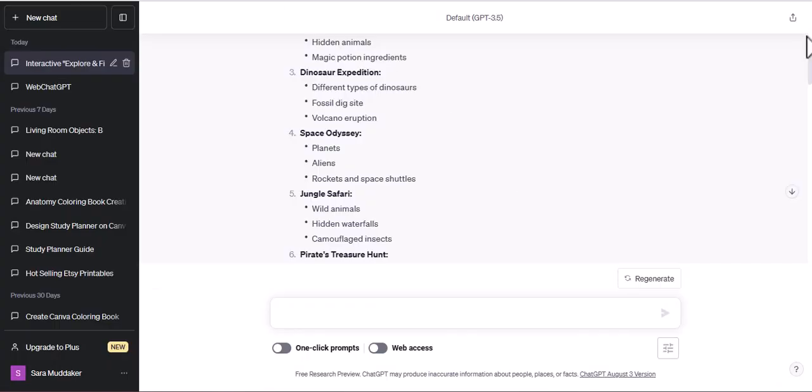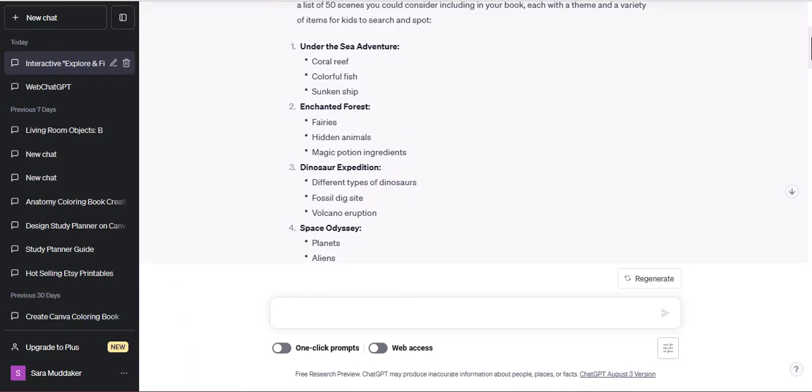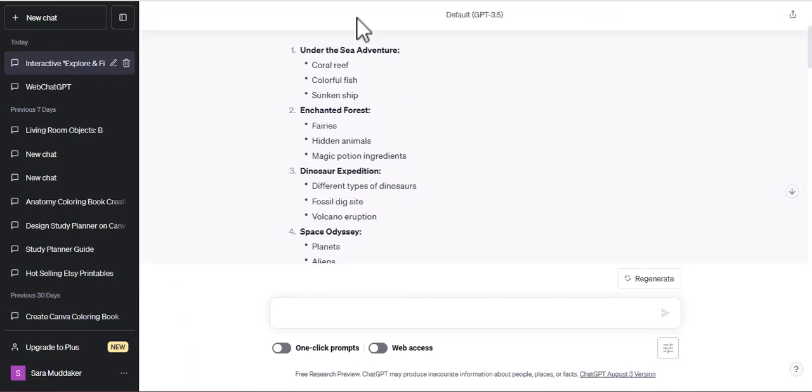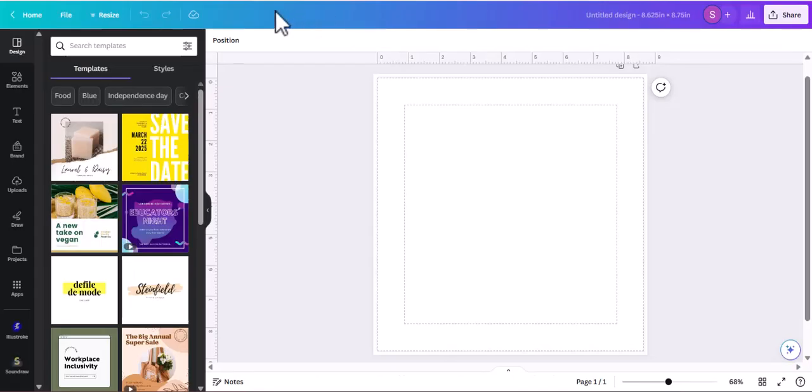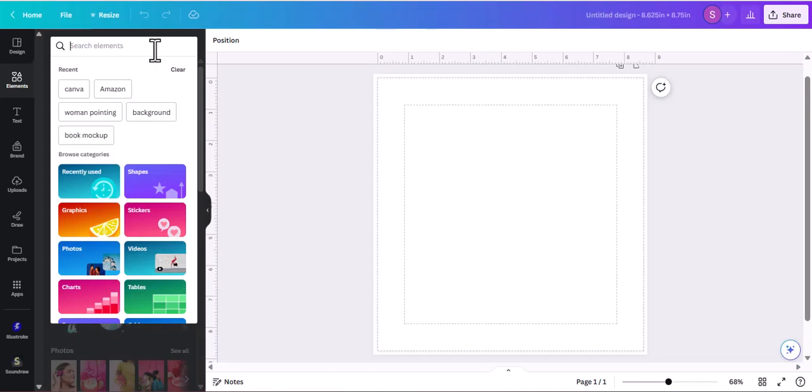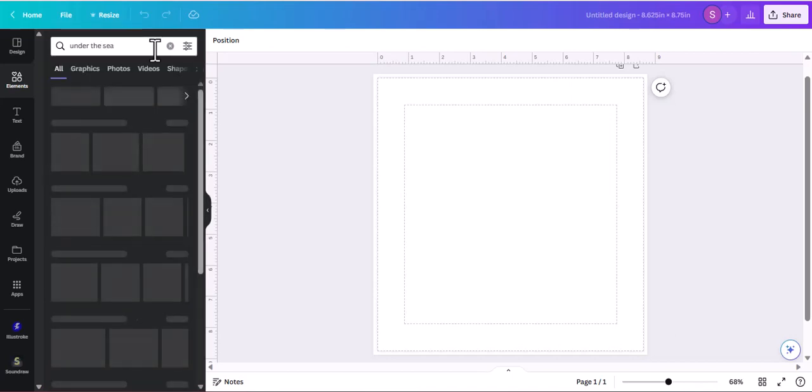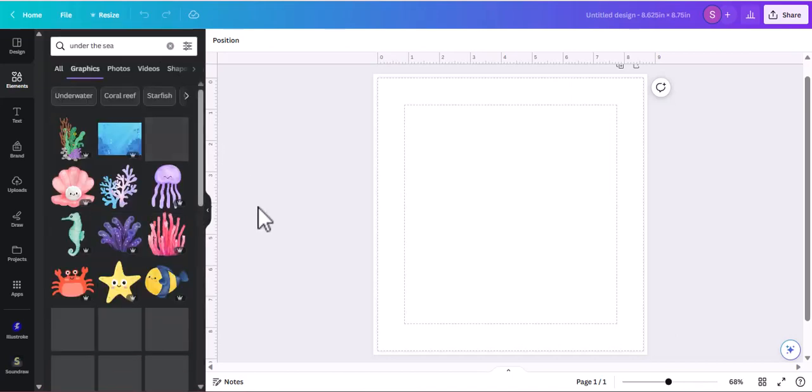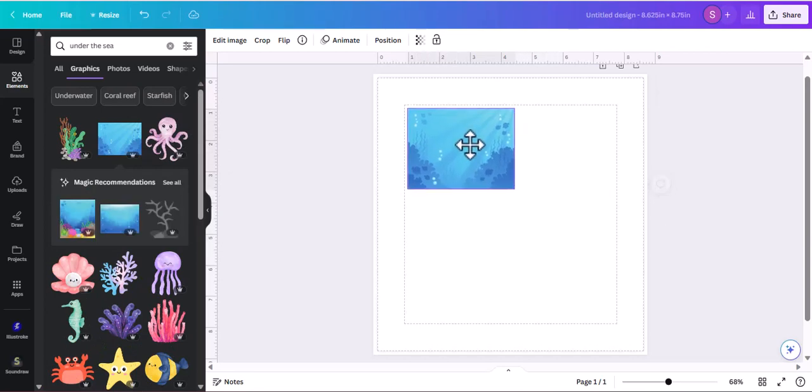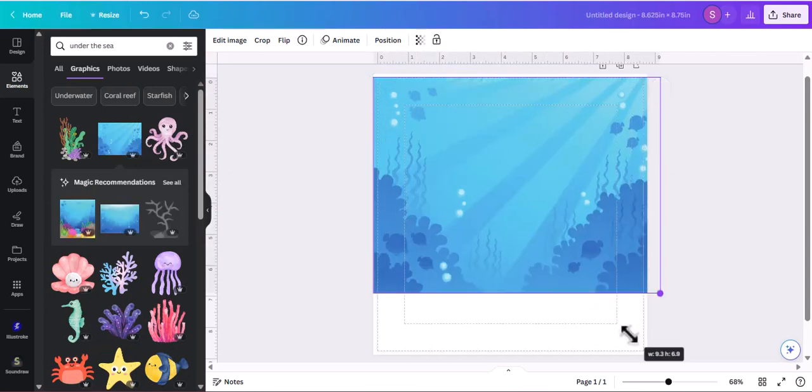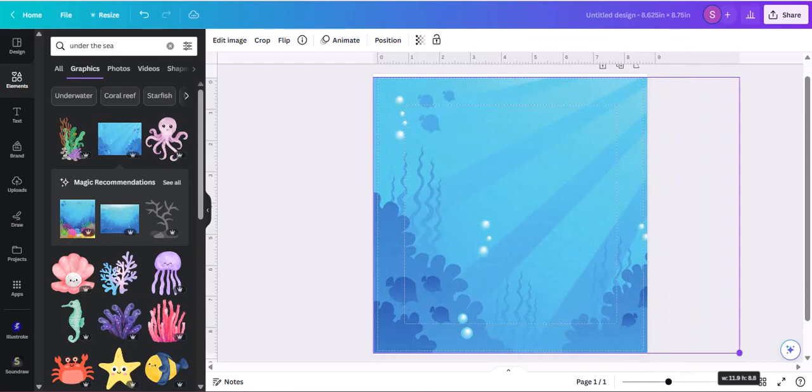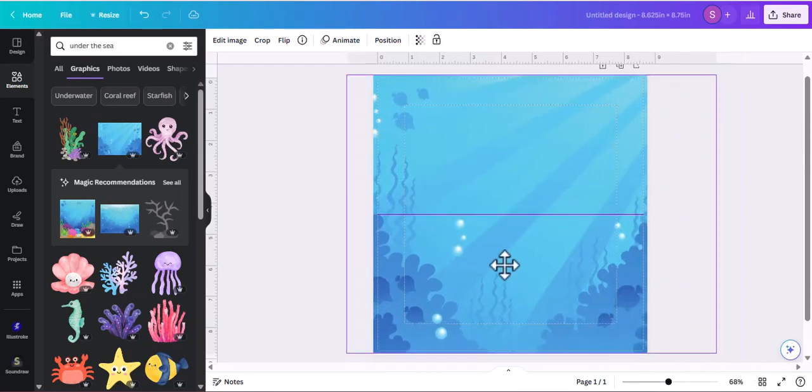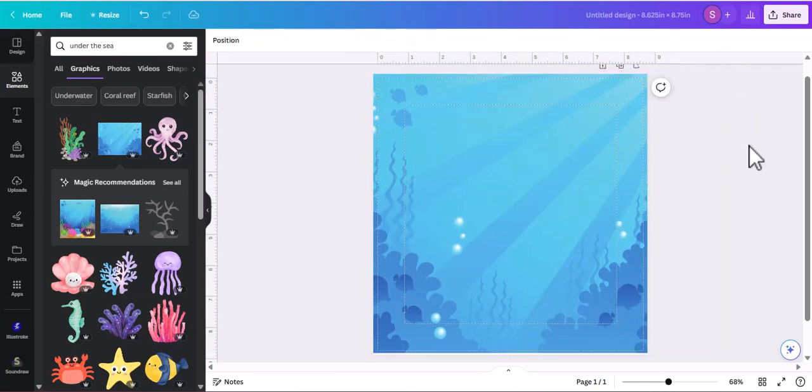So we have our artwork ready here. Let's go to ChatGPT and see what the first scene is - under the sea adventure. Let's go into elements and search for a background, under the sea. I like this background, it's pretty empty and has room for us to add a lot of stuff in it. Let's add it to our background image and make it a little bigger.